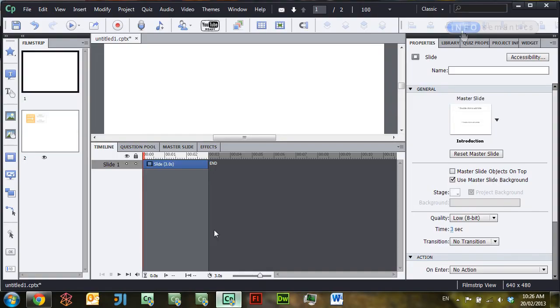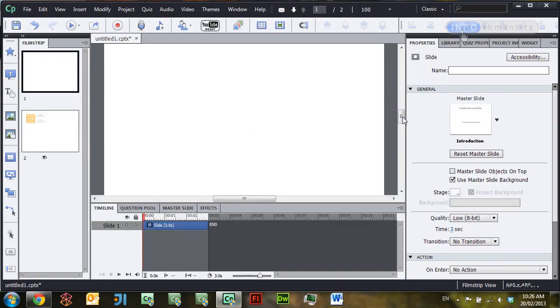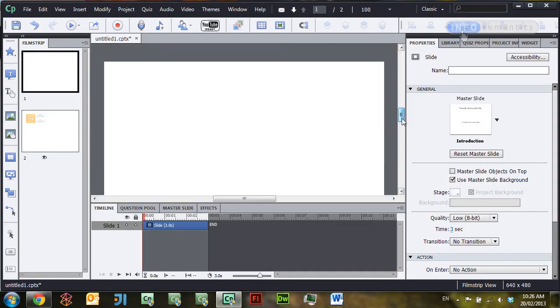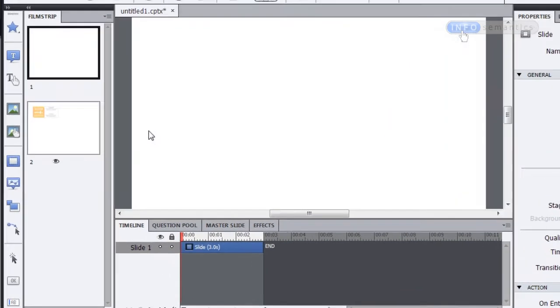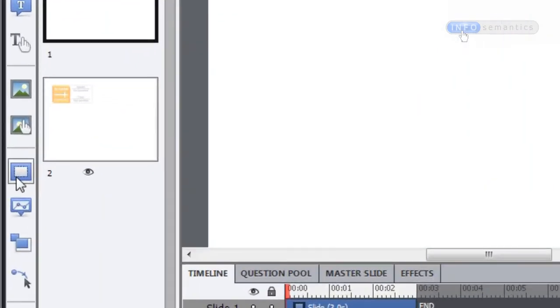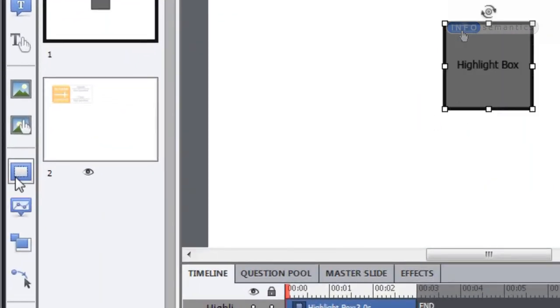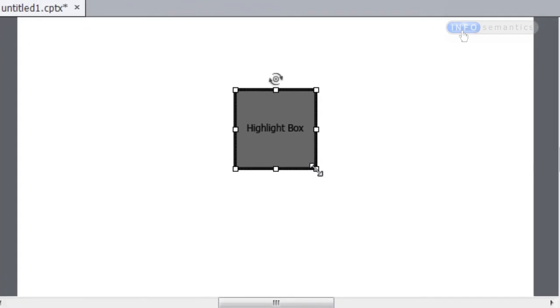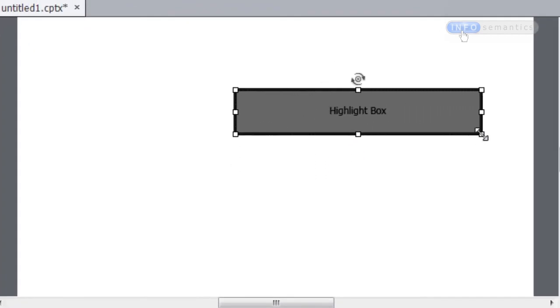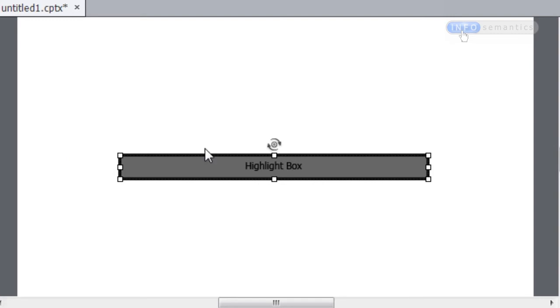I've got Captivate open here in a very basic project, and what I'm going to do is create a highlight box over here in the toolbar. I'm going to resize that highlight box to be long and thin, and that's going to act as my track.